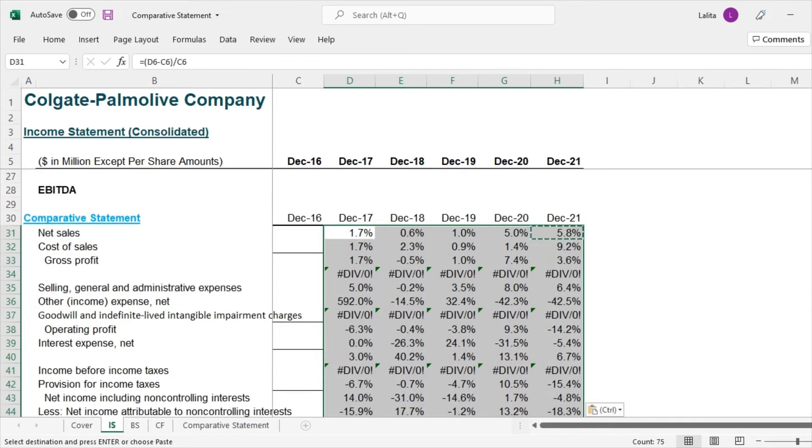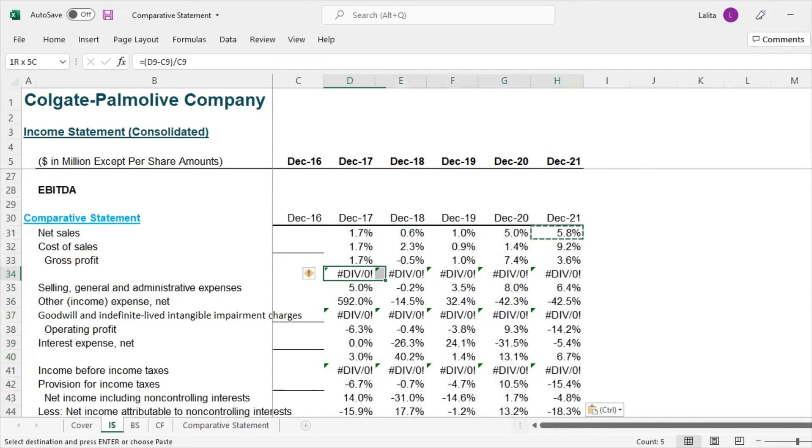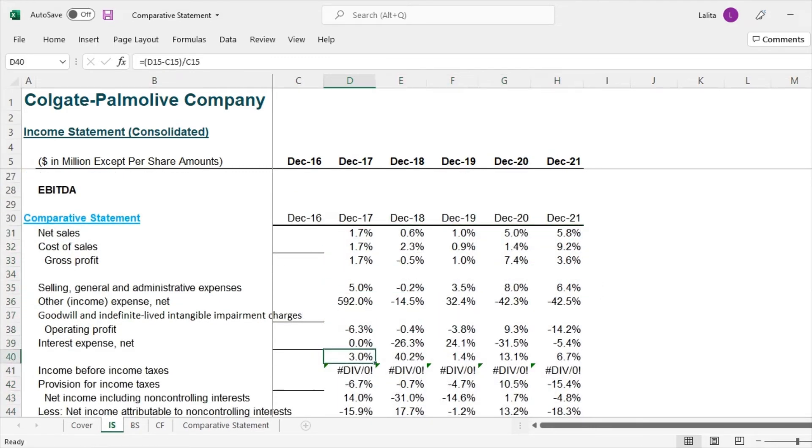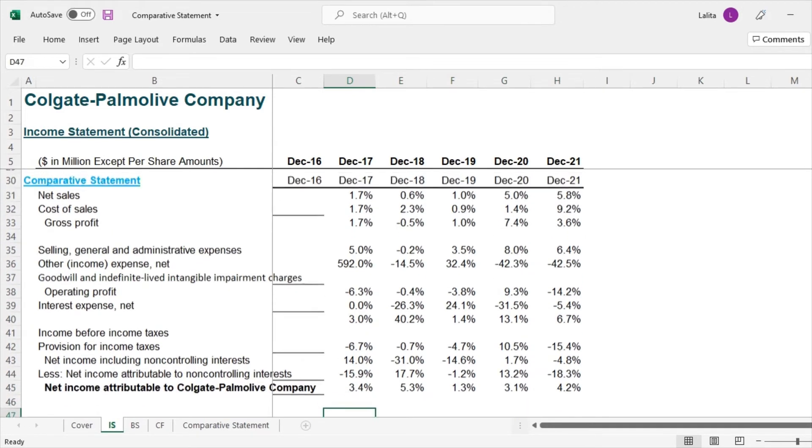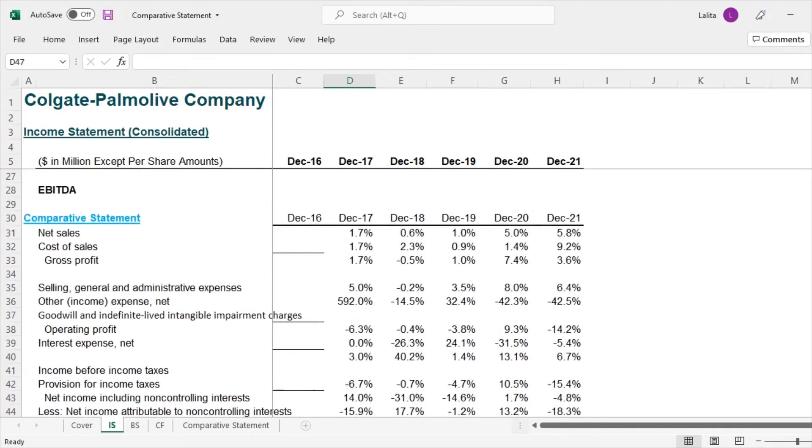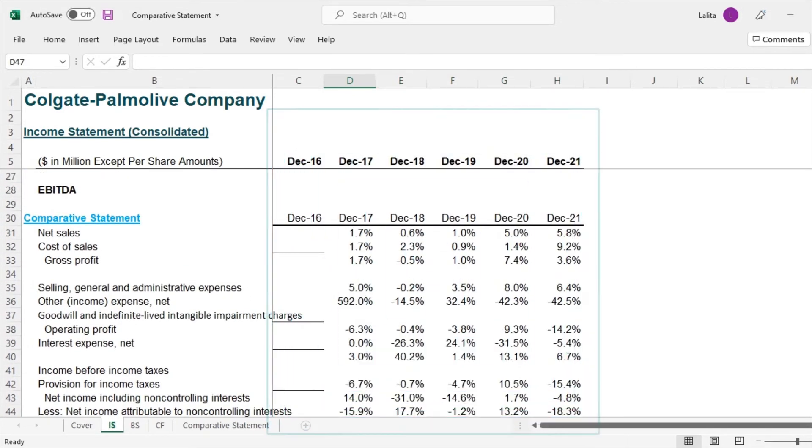So here we have, so let me just remove the unnecessary details. And yes, we have this comparative statements.